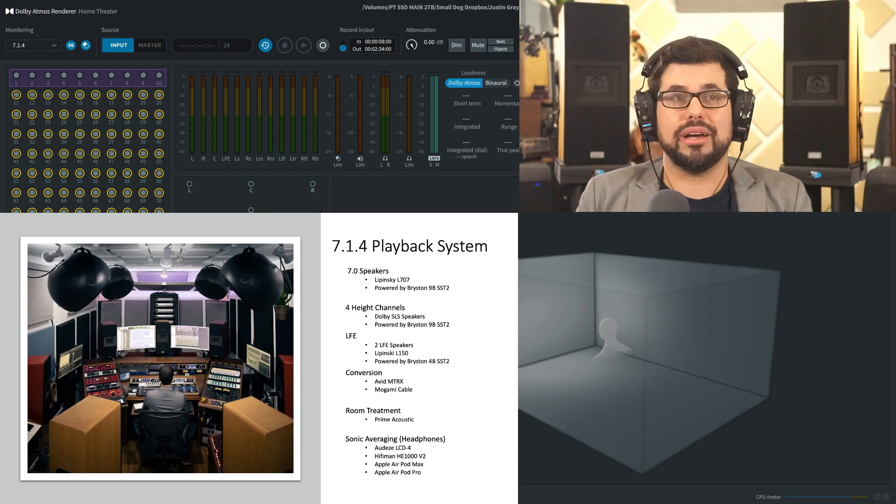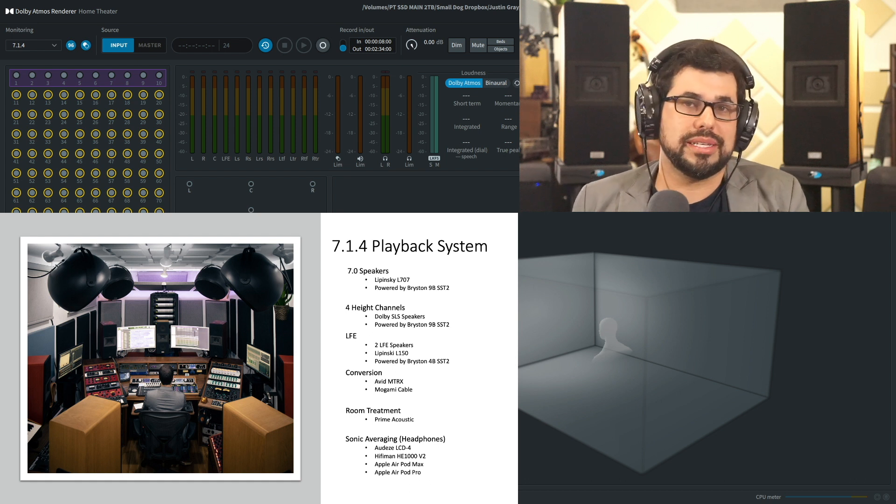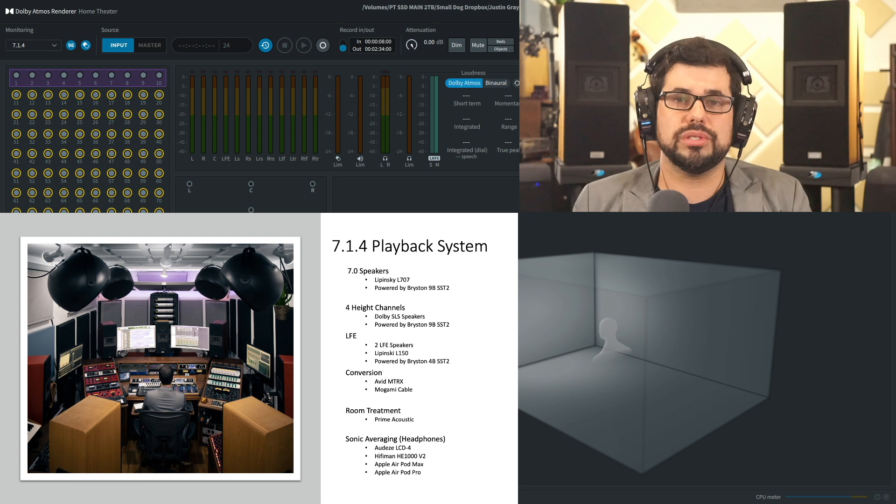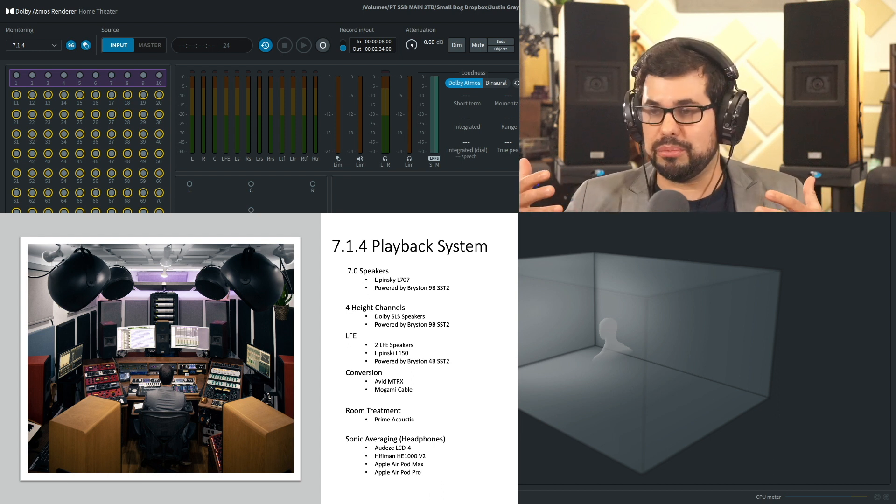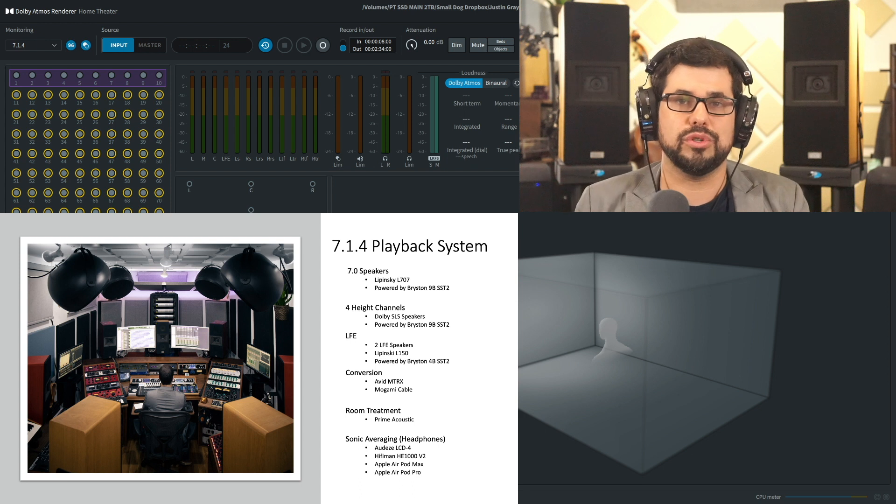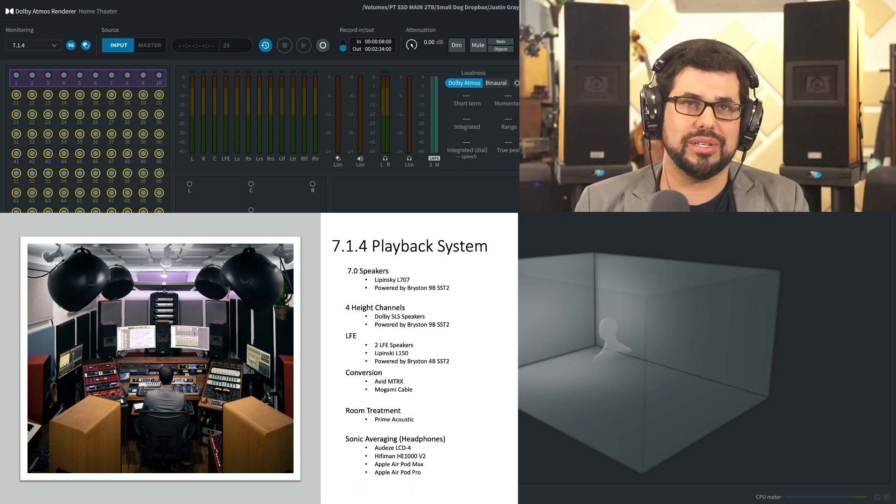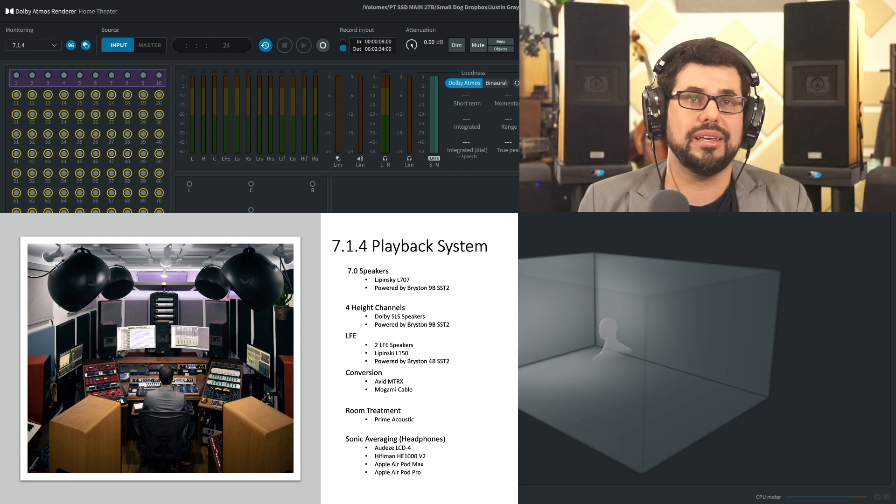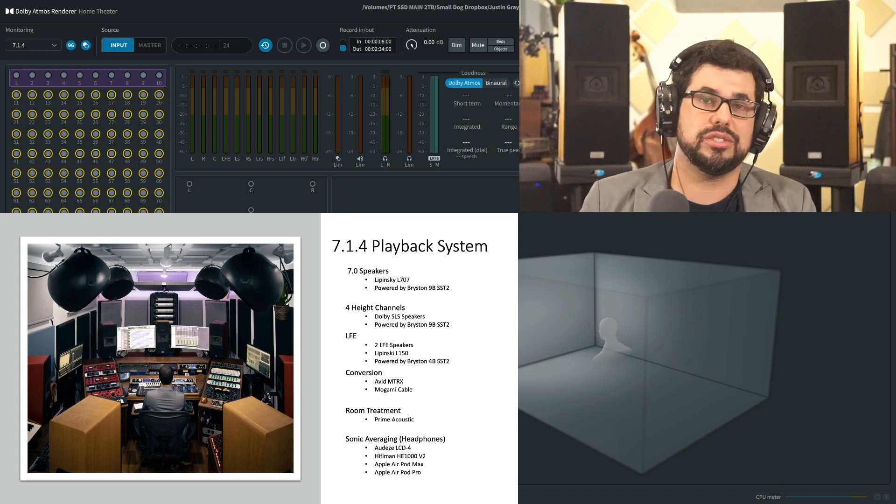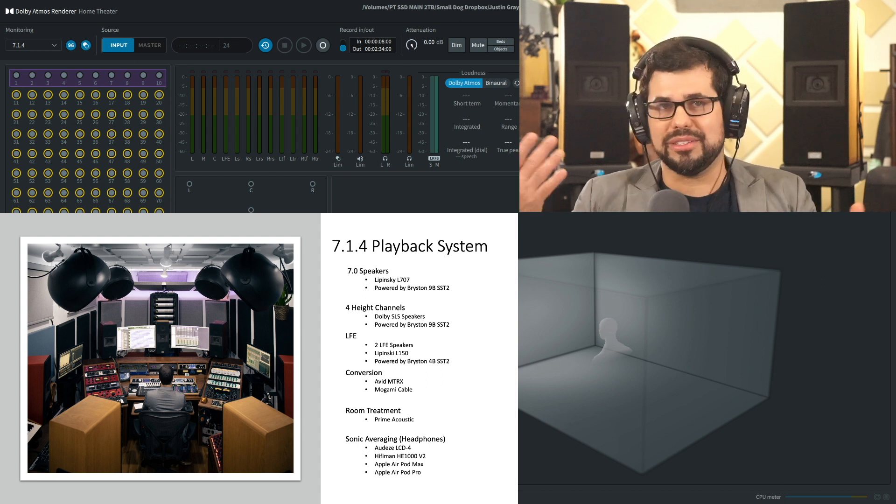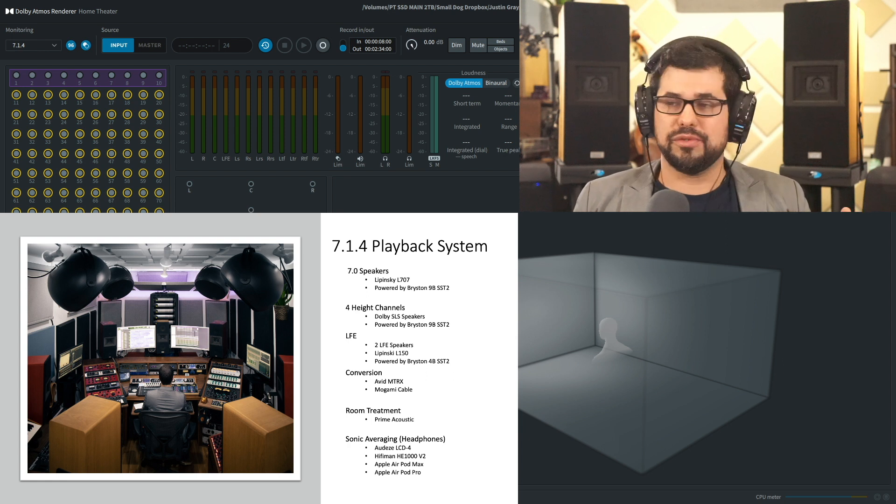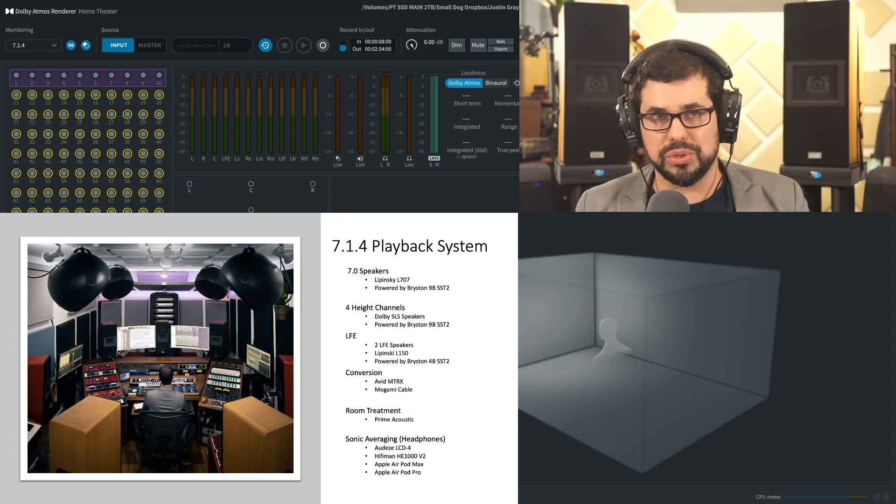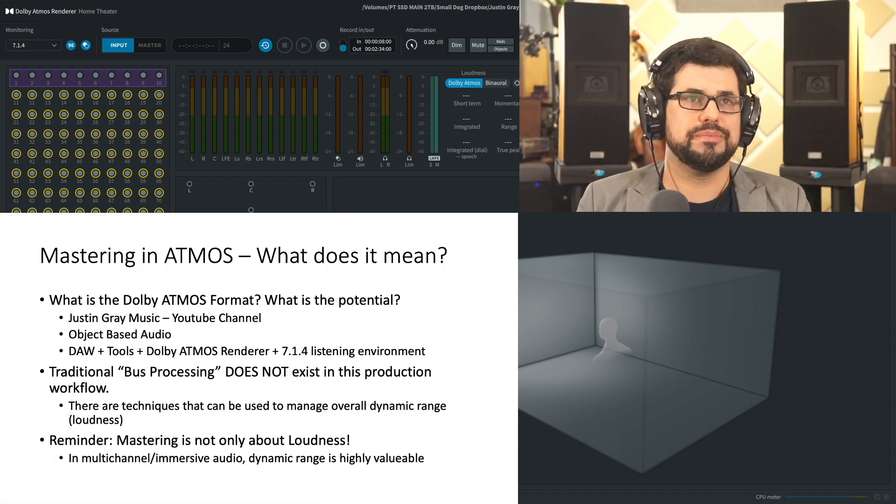Just to give you a quick tour of the studio here at Immersive Mastering, my playback system is a 7.1.4 playback system. This room has been tuned to the Dolby spec for home entertainment, mixing and mastering for Dolby Atmos Music. Very happy to be using a 7.0 array by Lipinski, my LFEs are by Lipinski, and my height channels are by Dolby, the SLS speakers. Sonic averaging is necessary in this format, so we consider headphones as our sonic averaging tools.